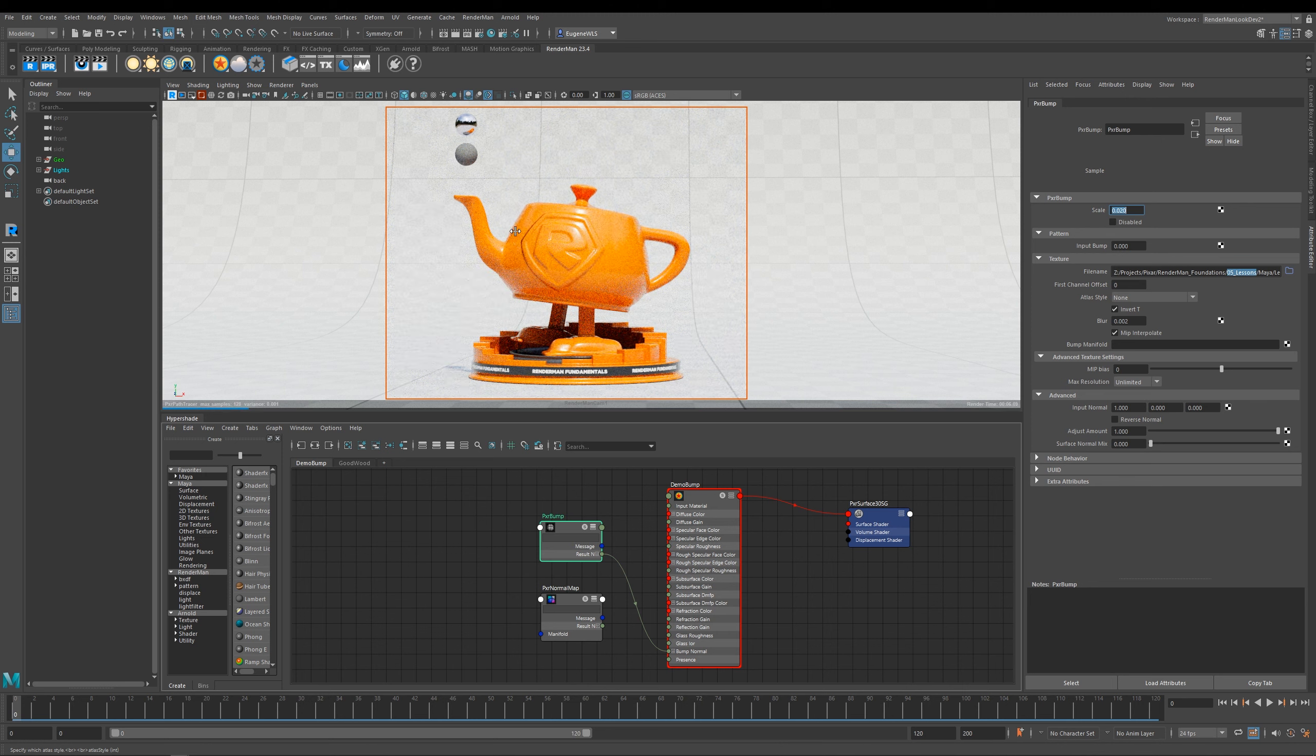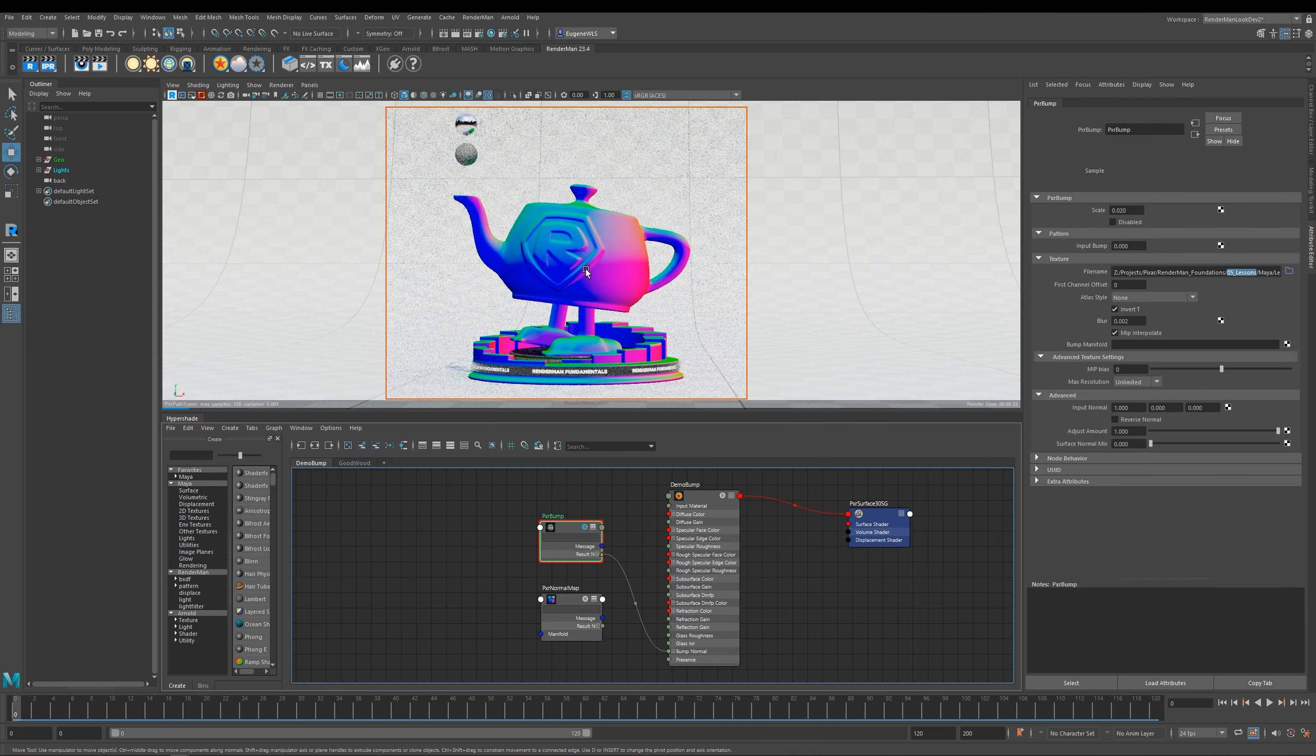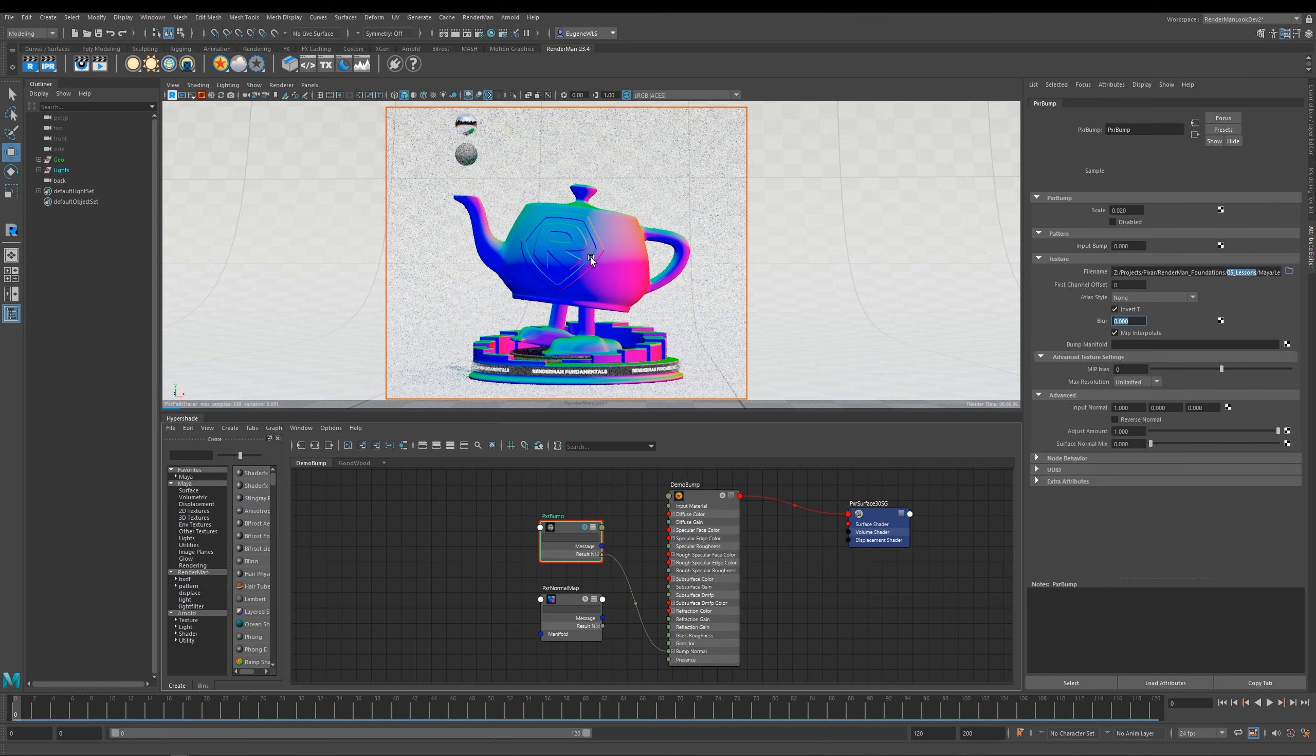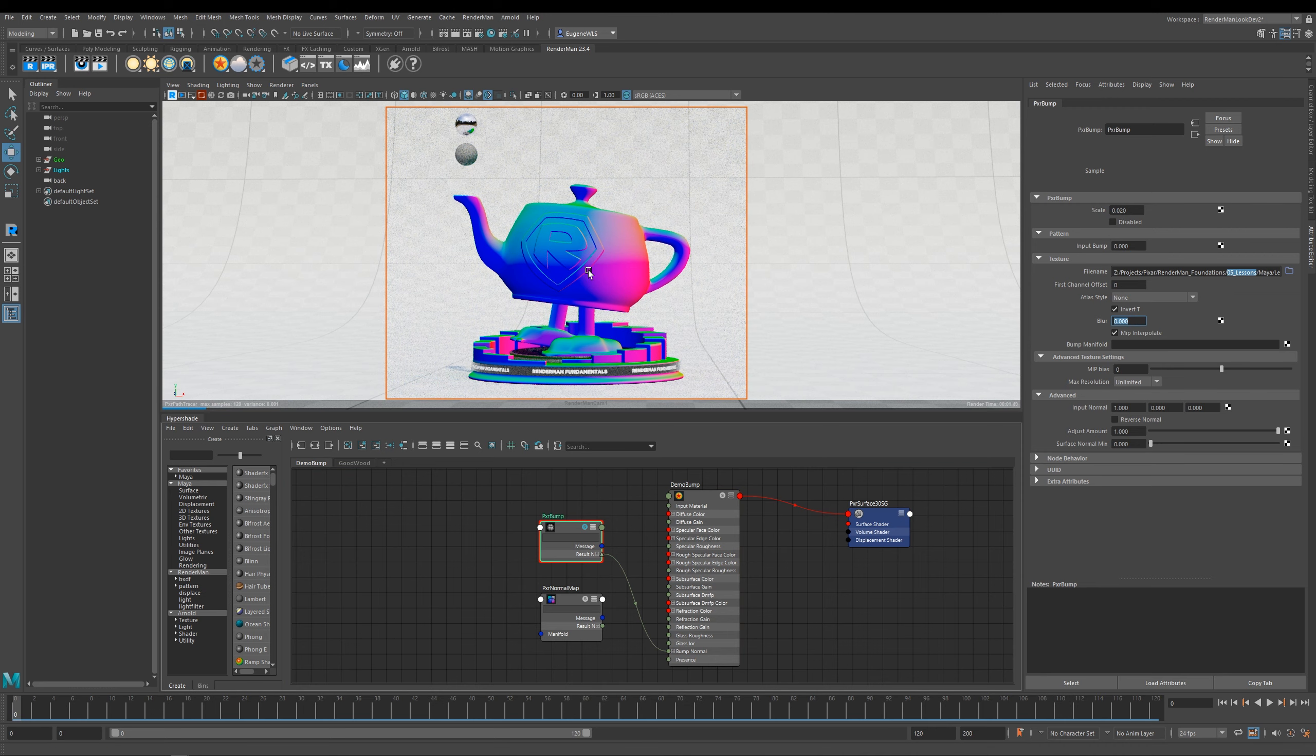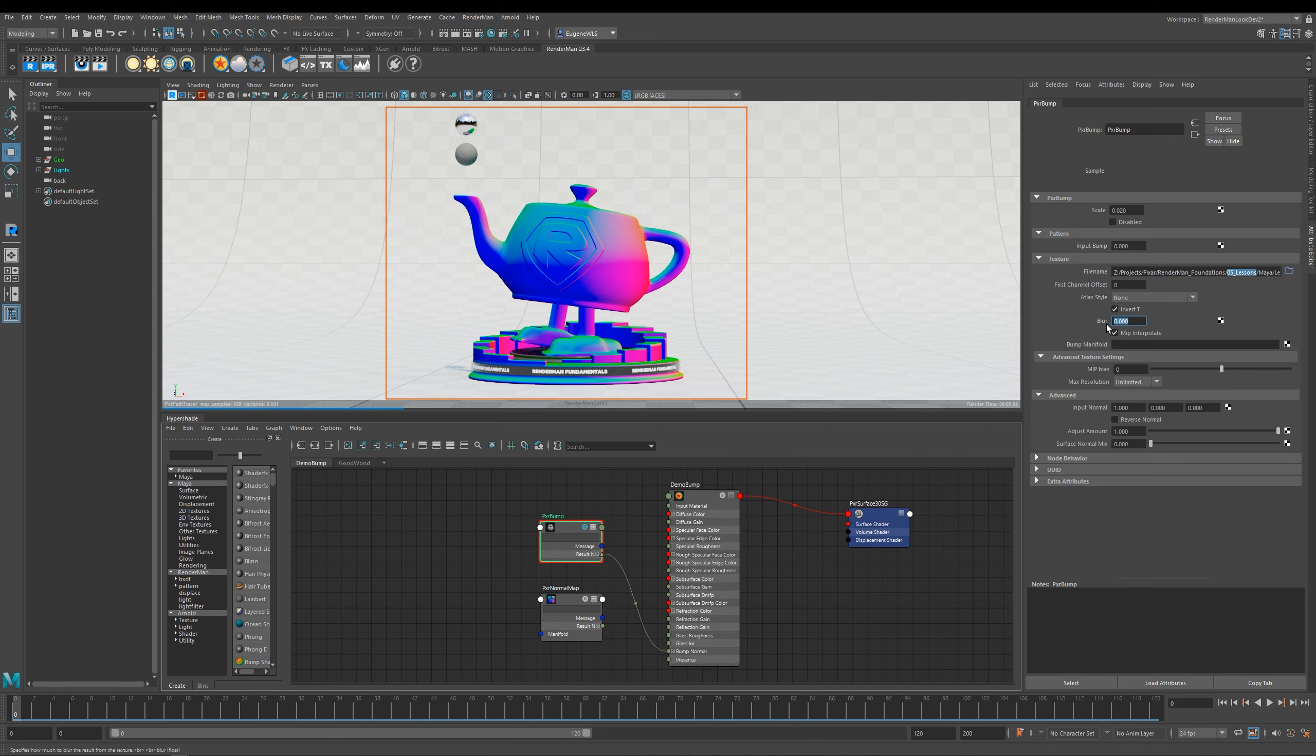So we've still got this relief coming out, but by blurring this black and white map by 0.02, you can see that I've actually smoothed it out. And you can see by turning this back to zero we then get back to our sharp edges on our bump map. So this blur actually can sometimes be overlooked but it's actually very useful at times.